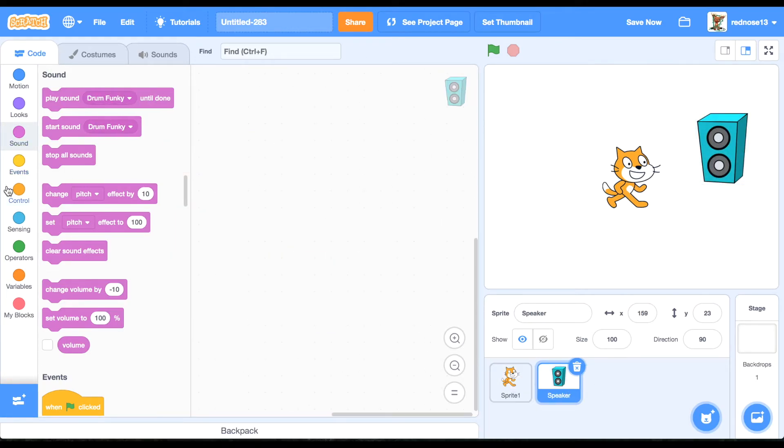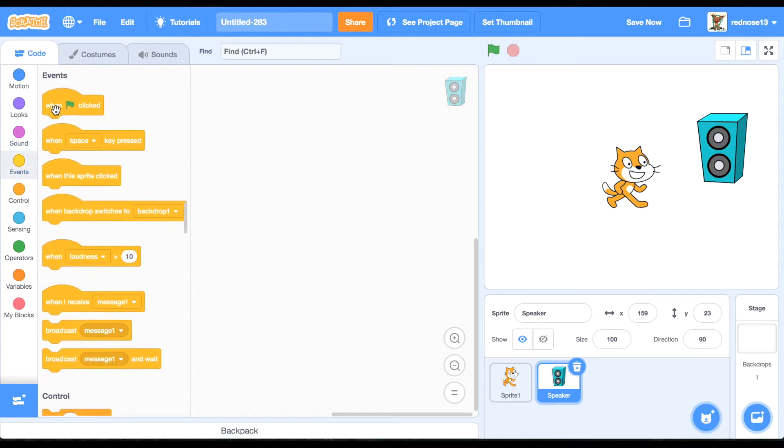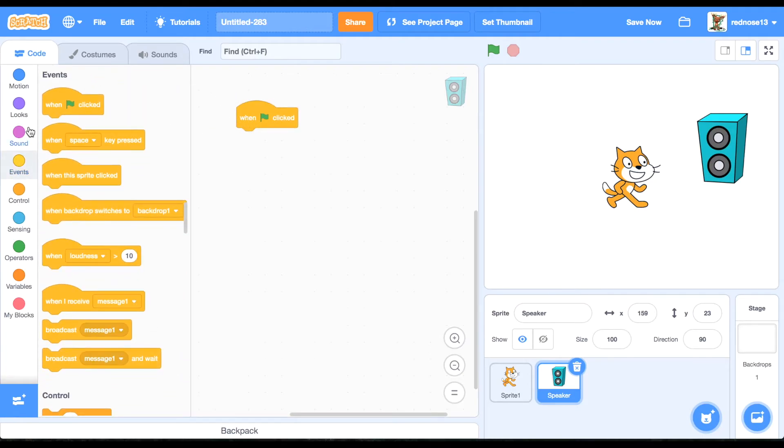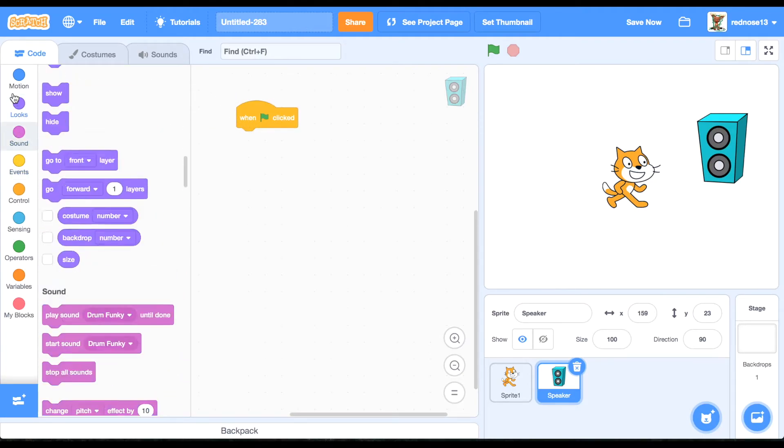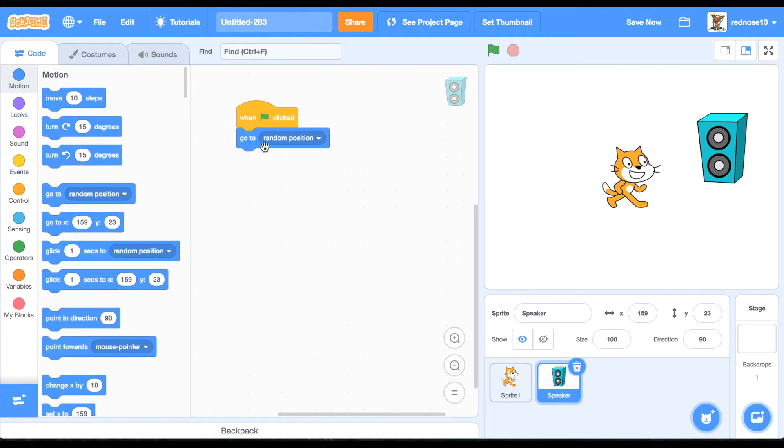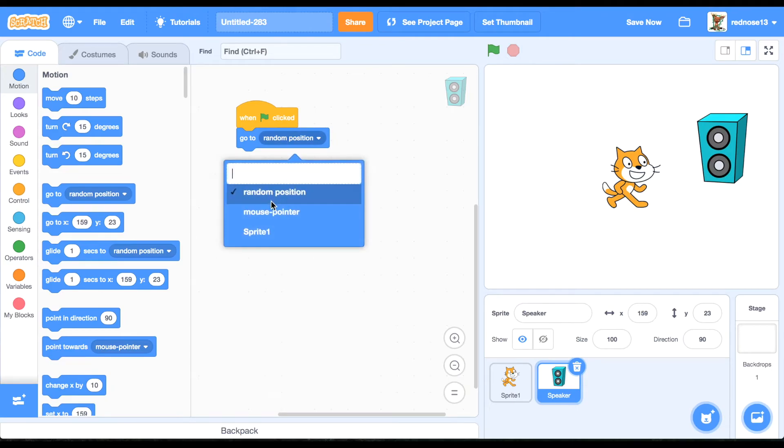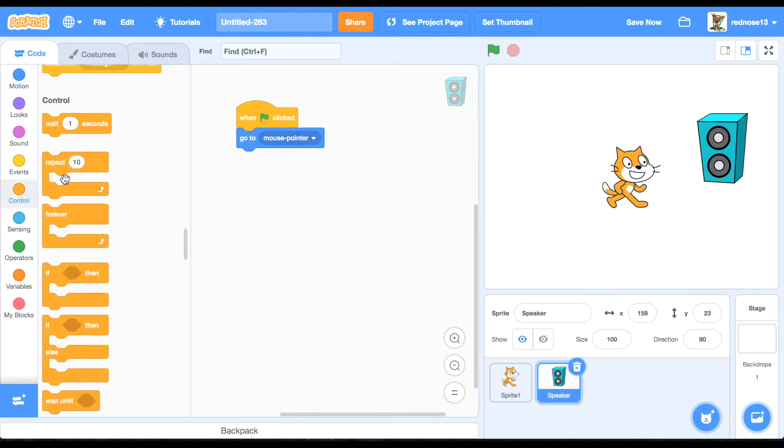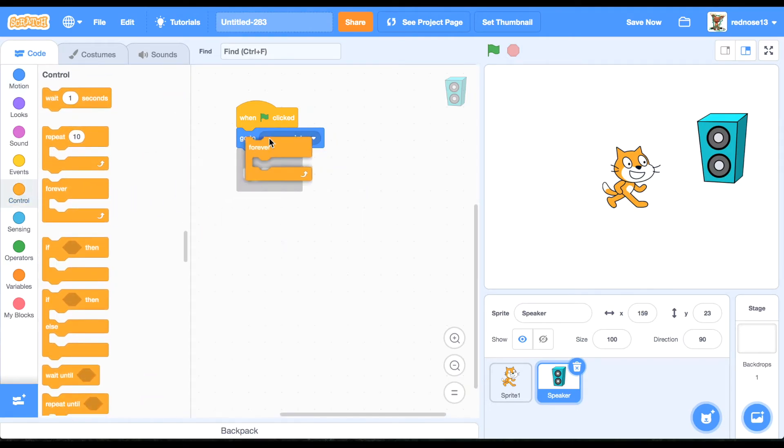And then for this, you're going to want to have it move in some way. I'm just going to have it forever go to the mouse pointer, but you can do whatever it needs to incorporate it into your project.